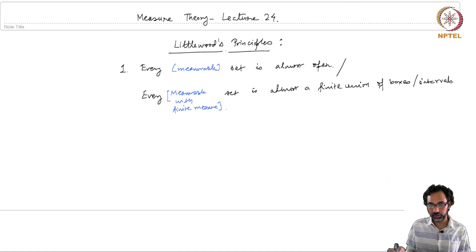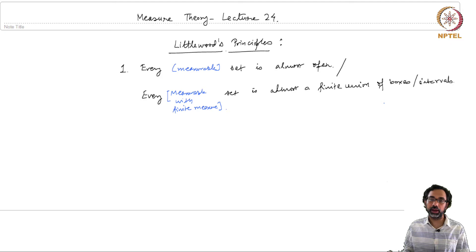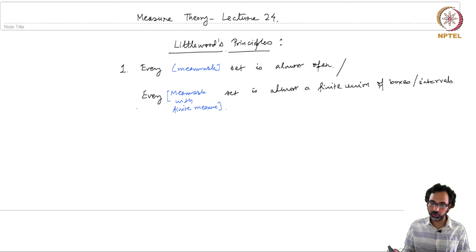There is a catch: it should be a measurable set with finite measure. It is a nice exercise to show that every measurable set with finite measure can be approximated with respect to the symmetric difference with a finite union of boxes, such that the measure of the symmetric difference of the set with this finite union of boxes is less than or equal to some given epsilon. In this way, Littlewood's first principle gives an intuitive idea of what a measurable set should look like.